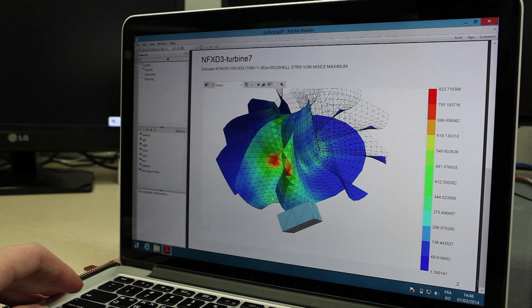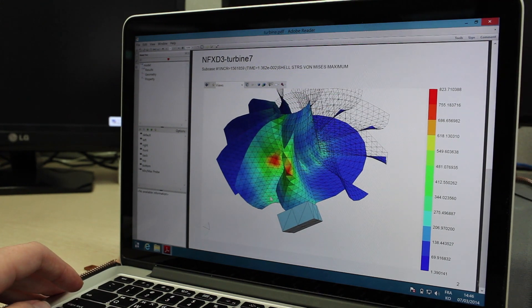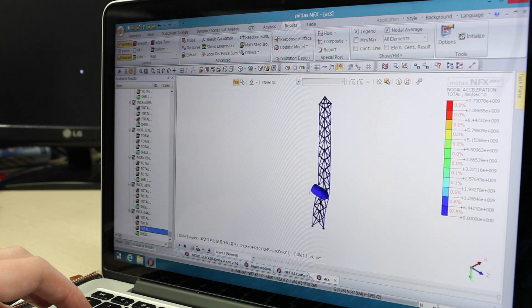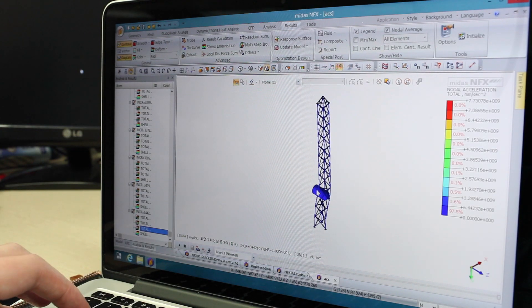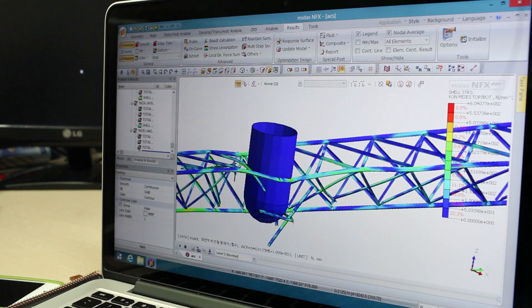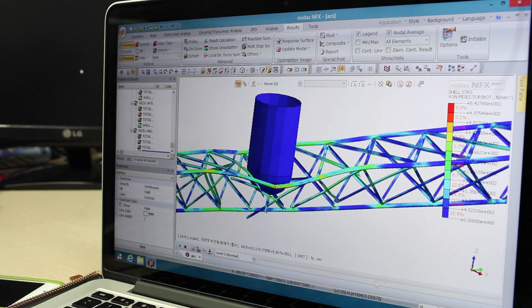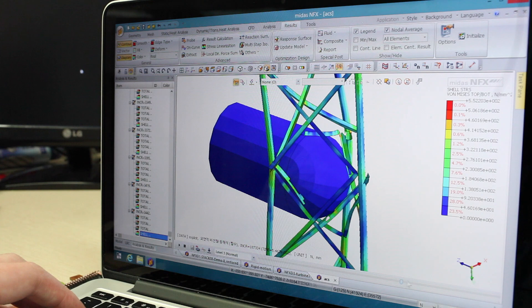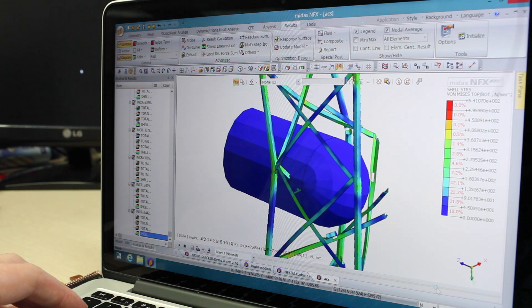With the mesh deletion feature in NFX 2014 non-linear explicit dynamic analysis, you can now simulate the breaking of mesh through excessive strain and analyze more complex physical phenomena.